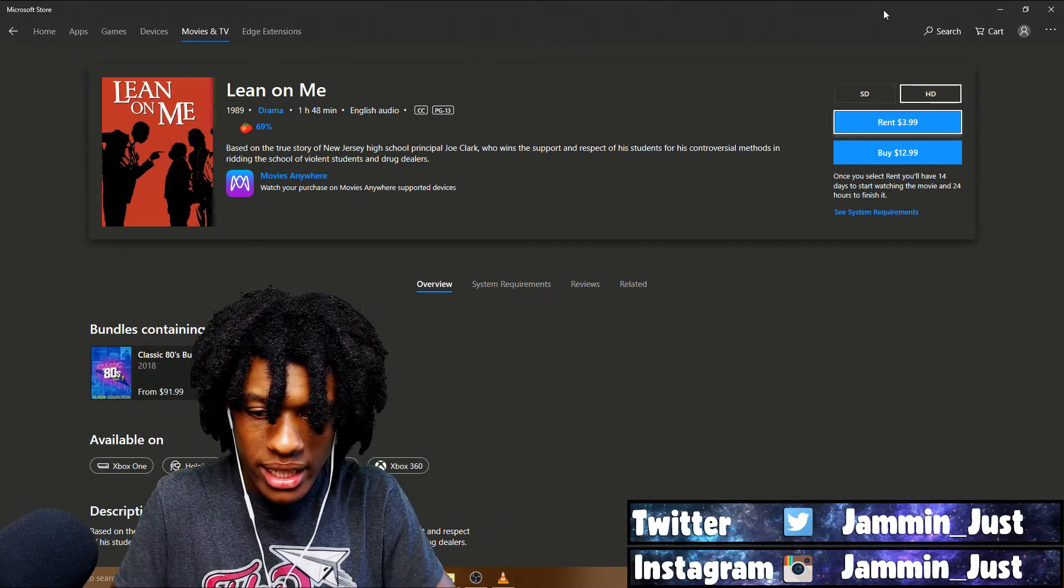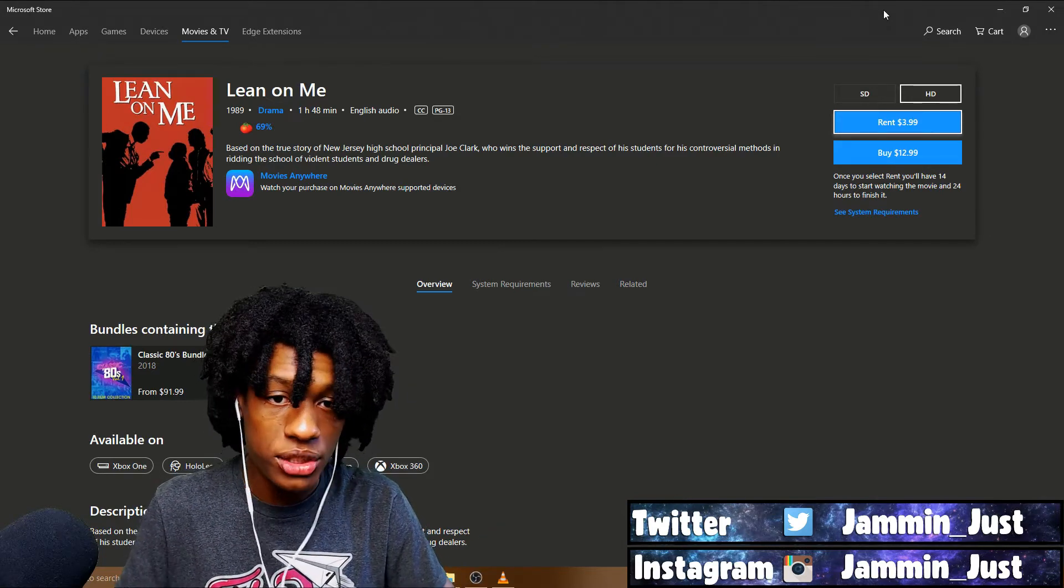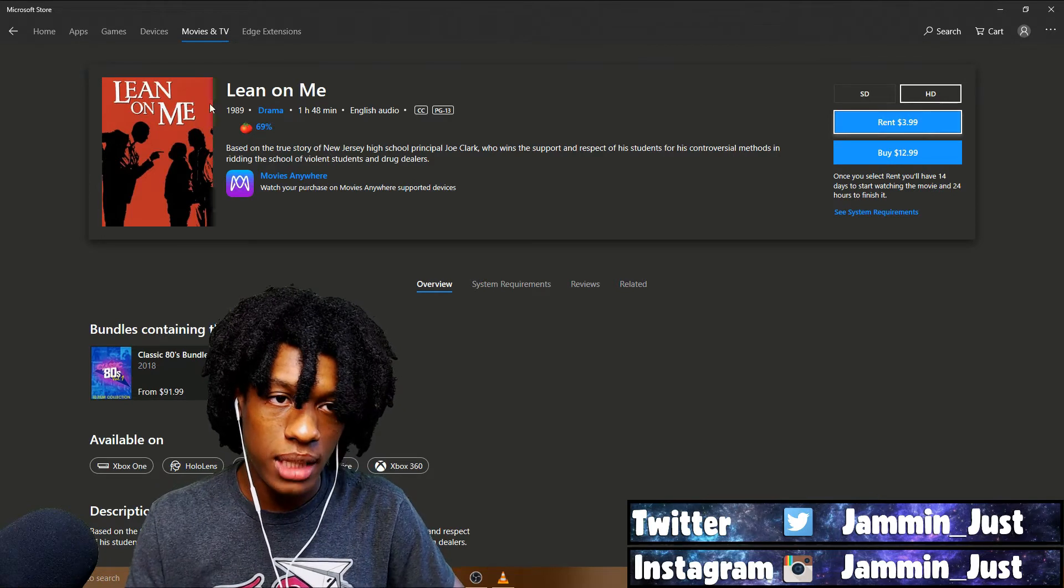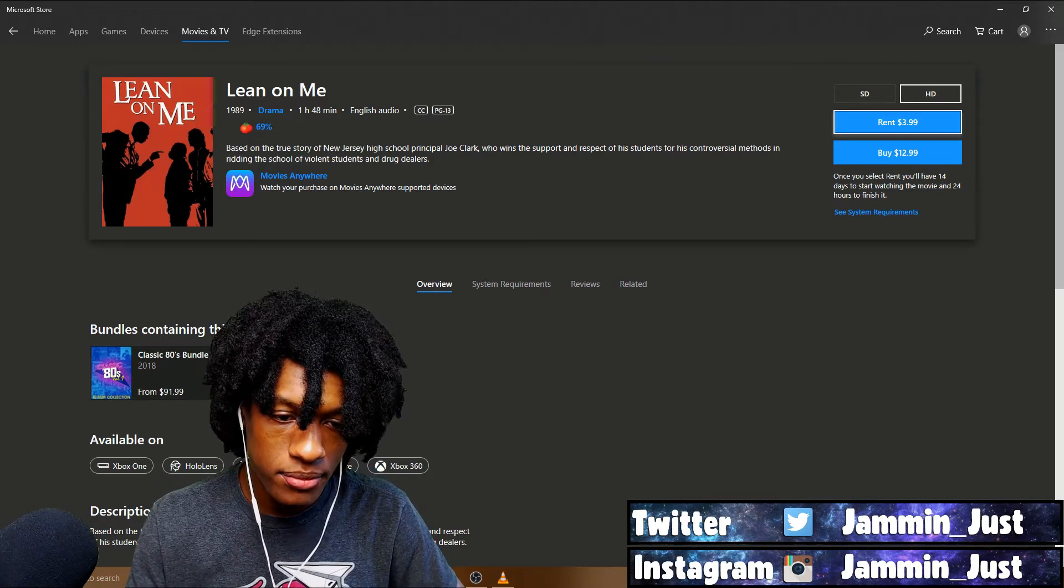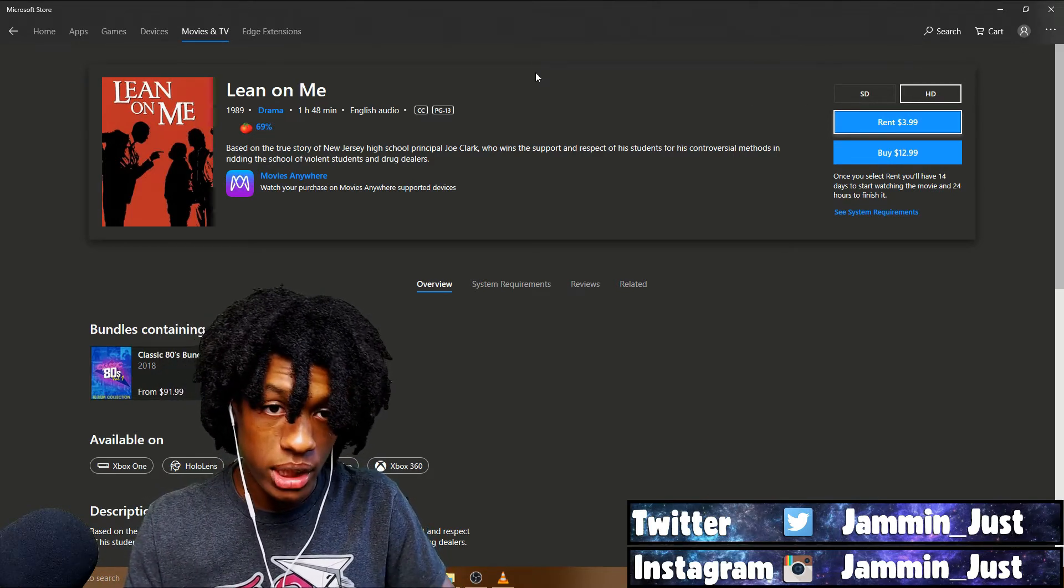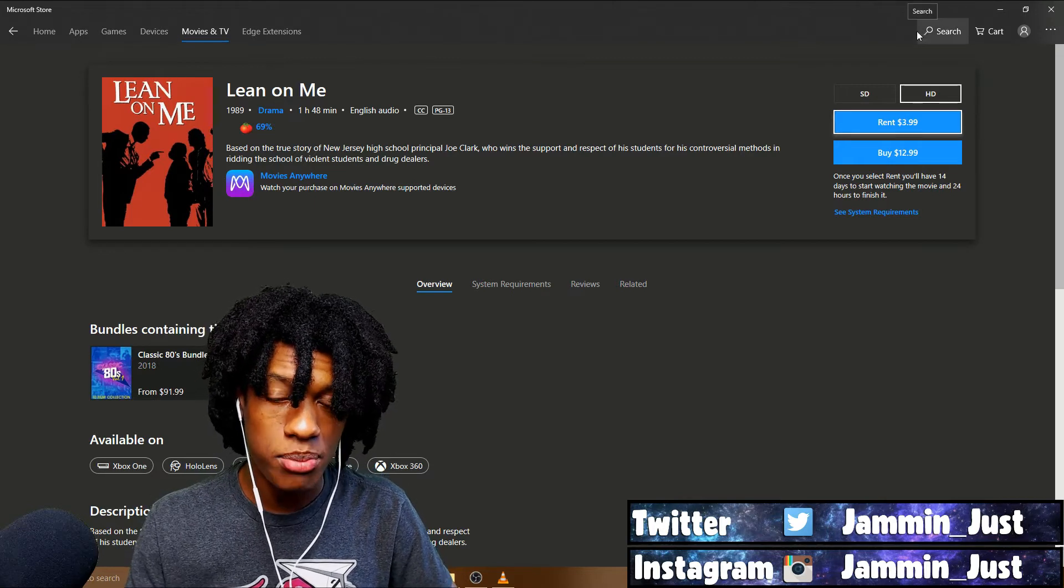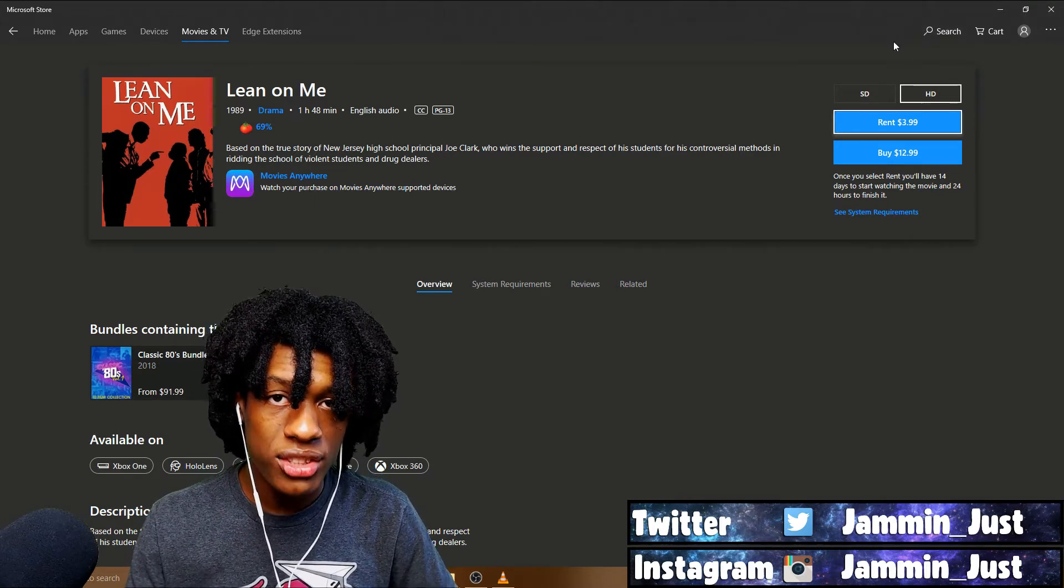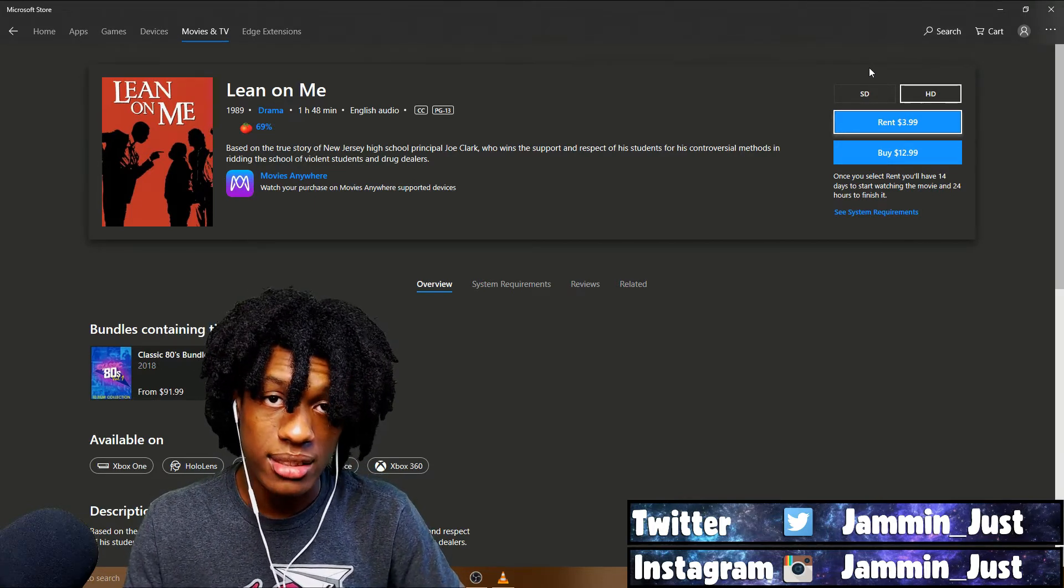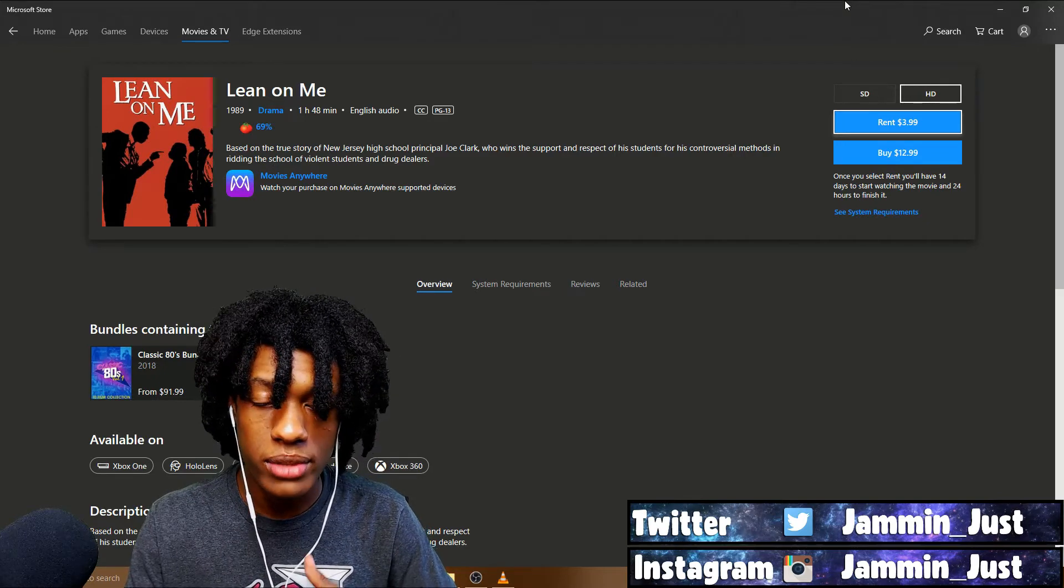This is the thing with the movie reactions. I've been trying so hard to find a lot of them. Like here on the Microsoft store I found Lean On Me, and I'm pretty sure there's probably some other movies. But make sure if you guys send me the links to any specific movies you want to see me react to.